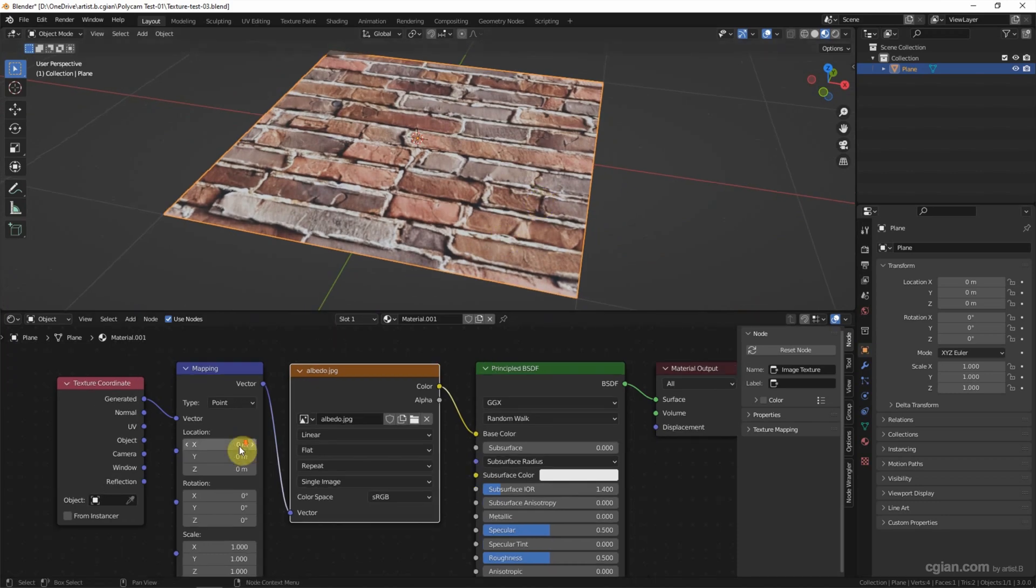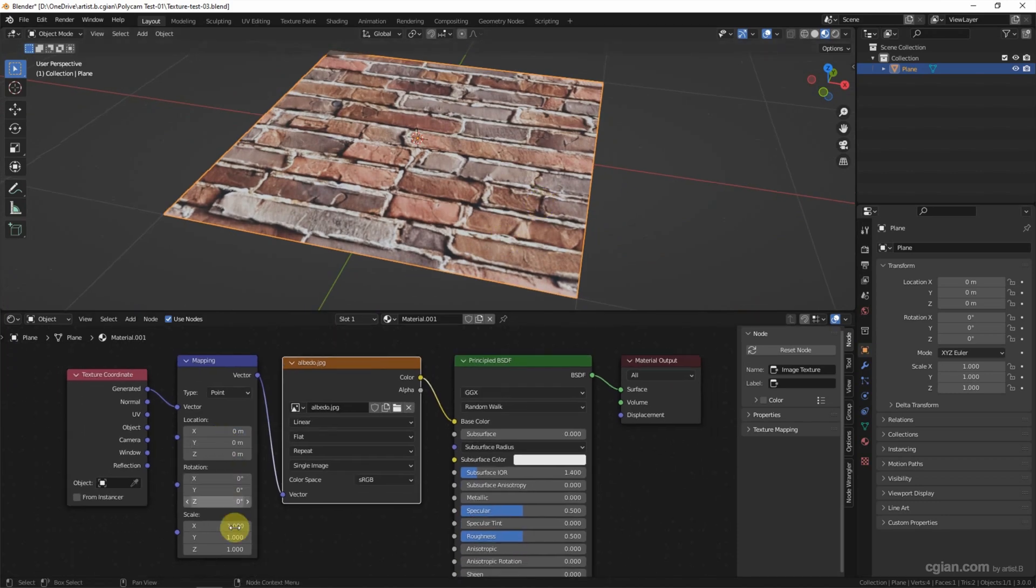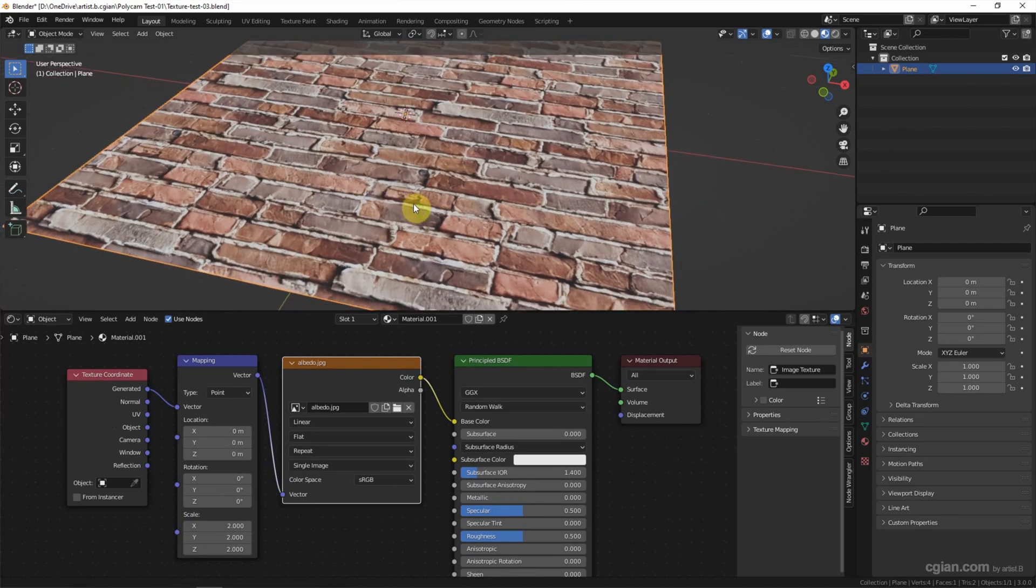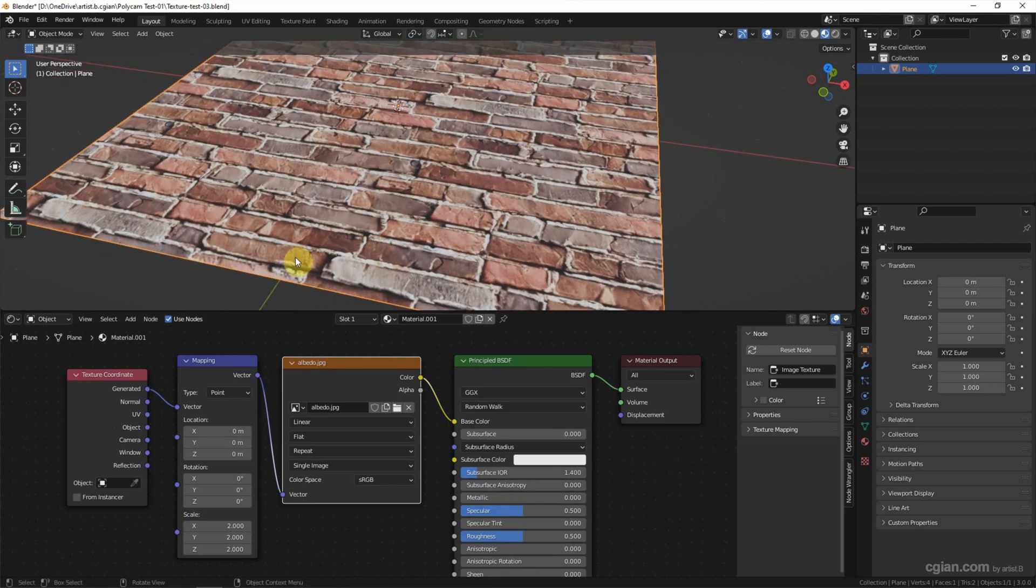We can scale it up to check if this is seamless. It's quite good. This is a seamless texture.